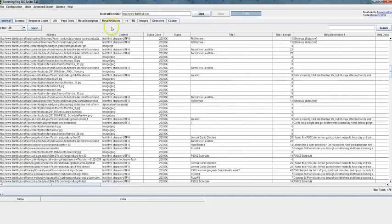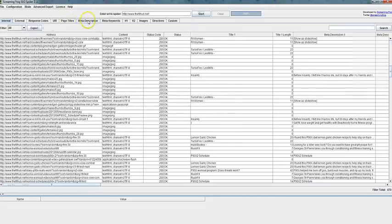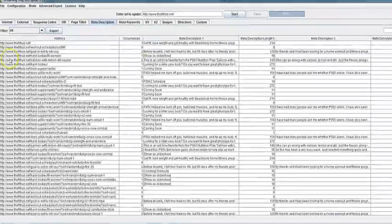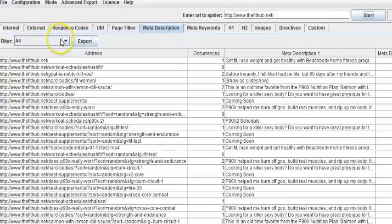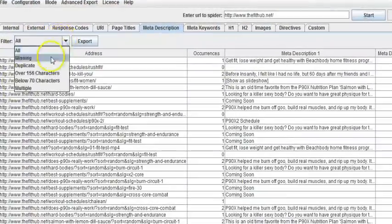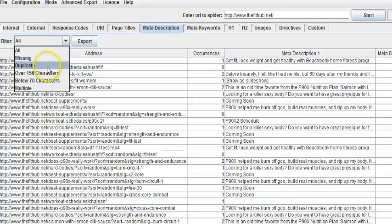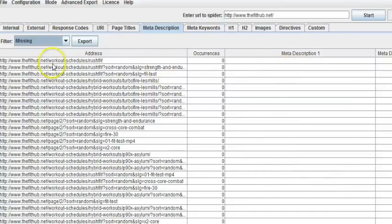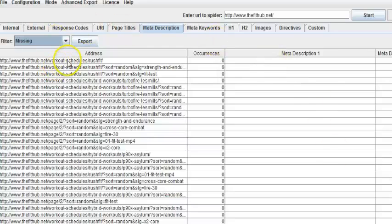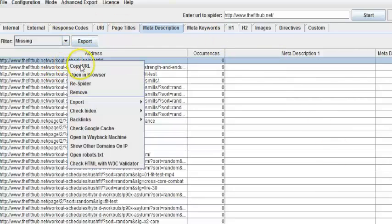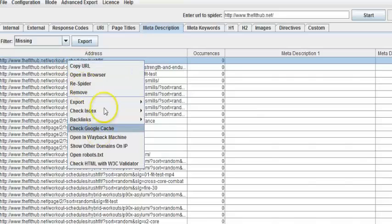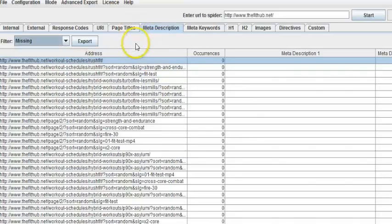And so I can come over here to the meta description page and I can come in here and click missing. And I can basically see which pages are missing and I can copy the URL, export it, and go straight there.